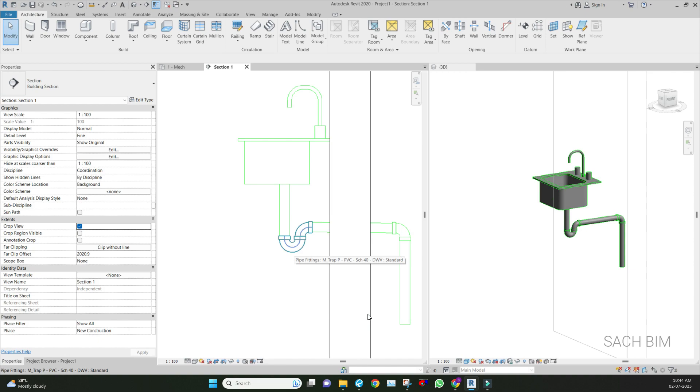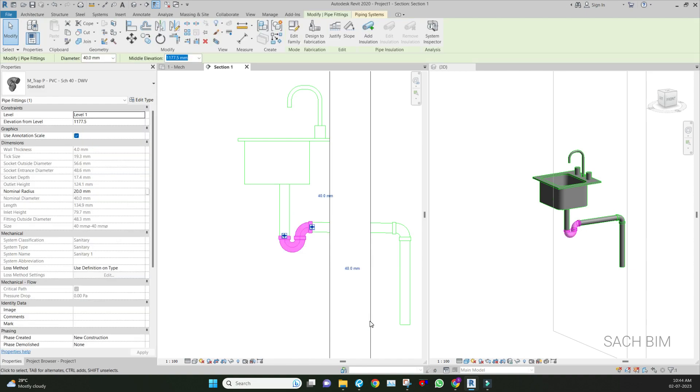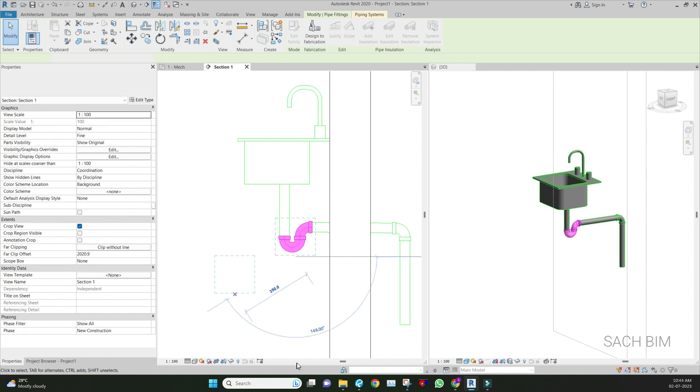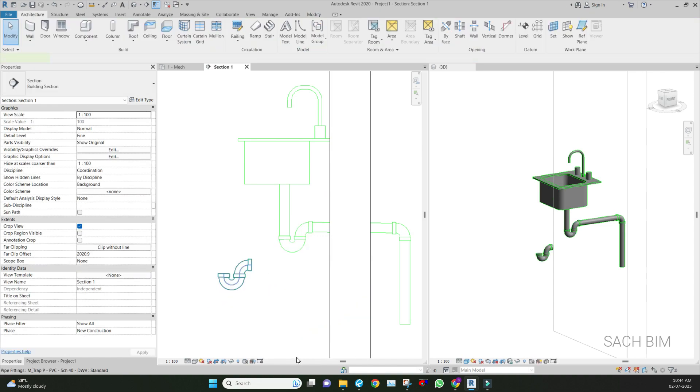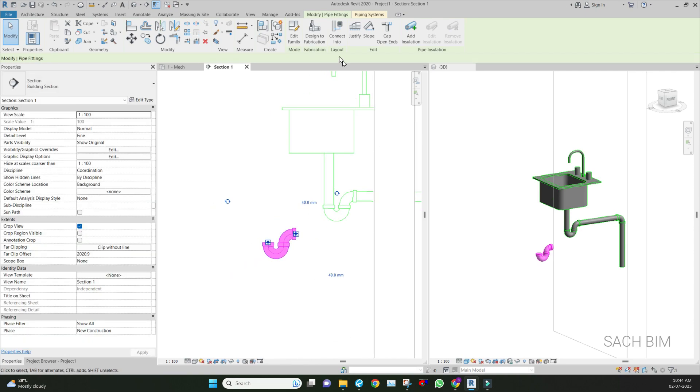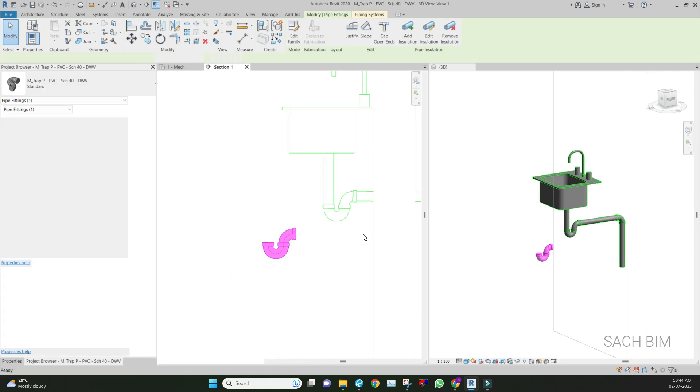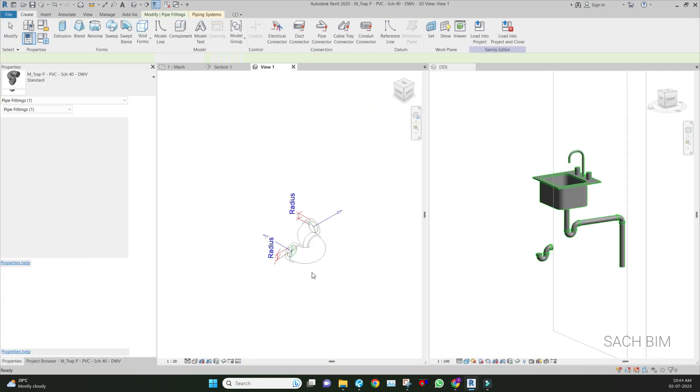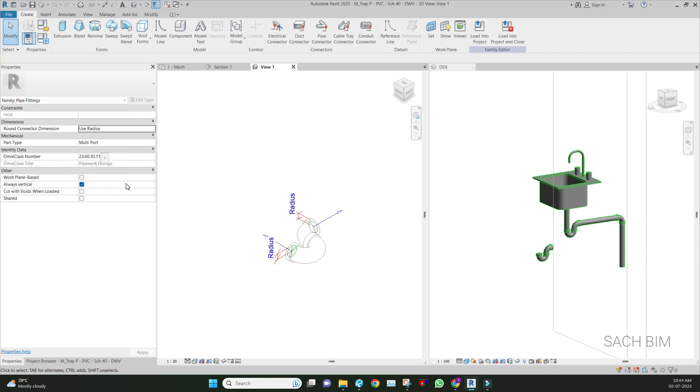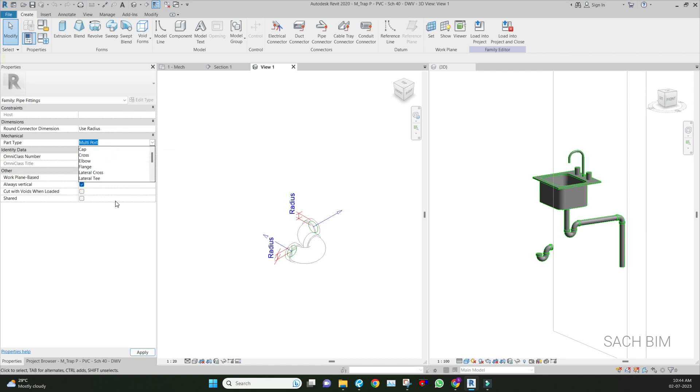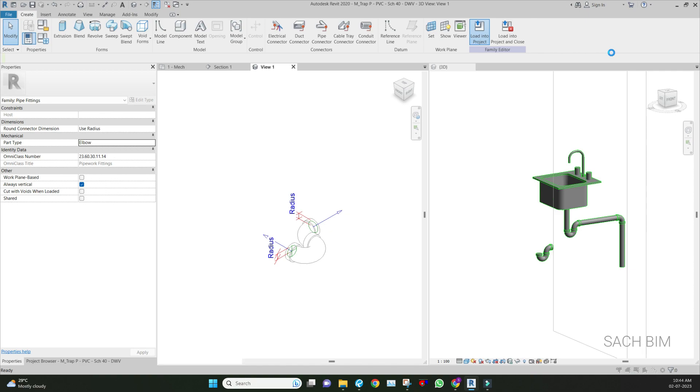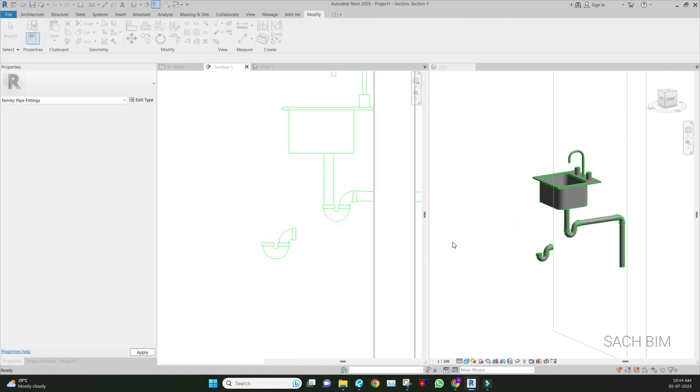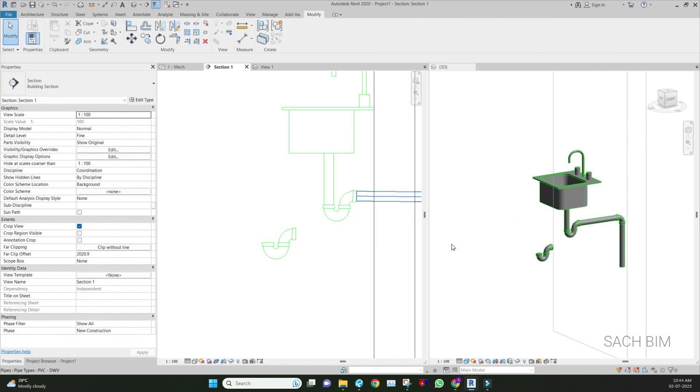We can do the first step - updating the P-trap family. For that, take it and place it somewhere here, then go to edit family. This is the family interface. On that one, go to the property box - the part type is currently multiple, it's the default one. Just change the multiple to elbow, then load into project. This is the first, simplest method possible.